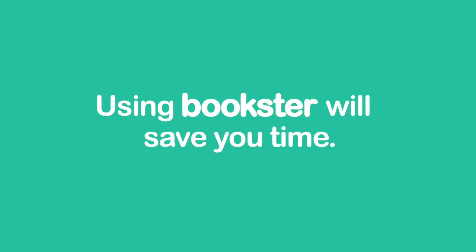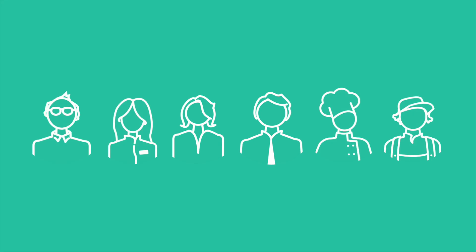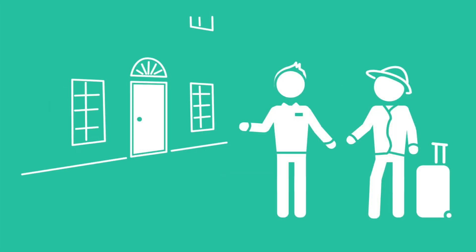Using Bookster will save you time to free you and your team up to focus on the things that really matter to your business.